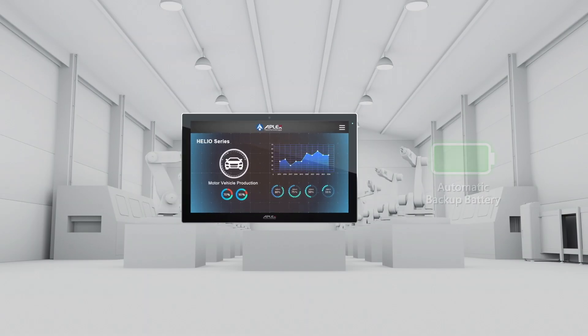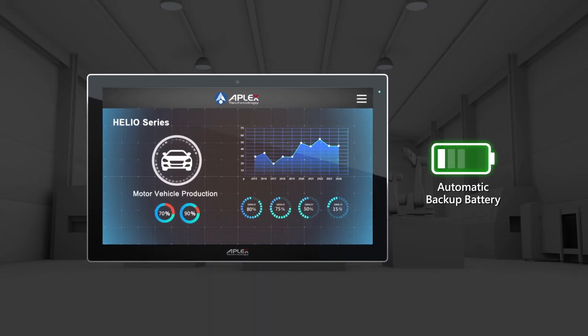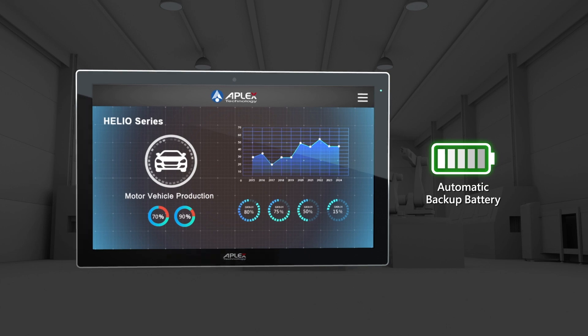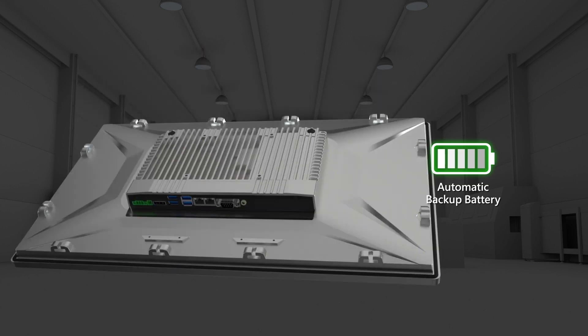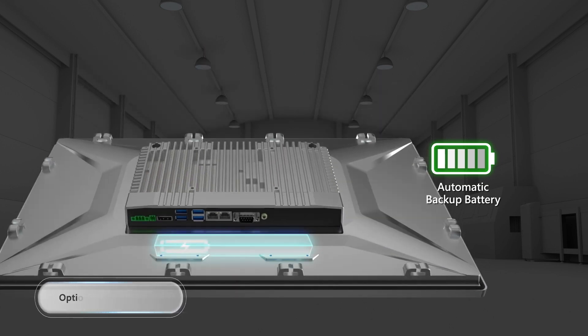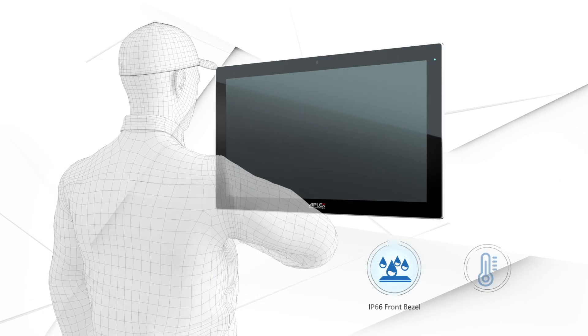Helio optional backup battery supports temporary power system operation and prevents damage from sudden shutdown.